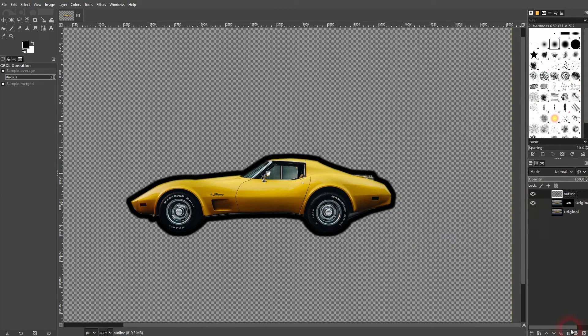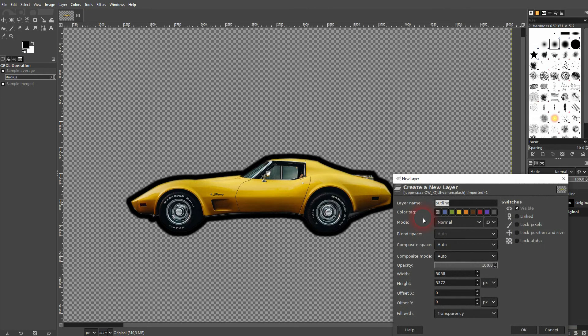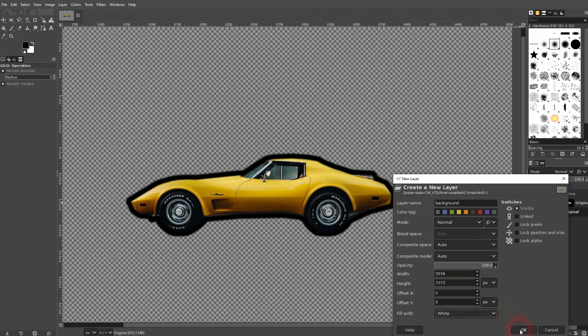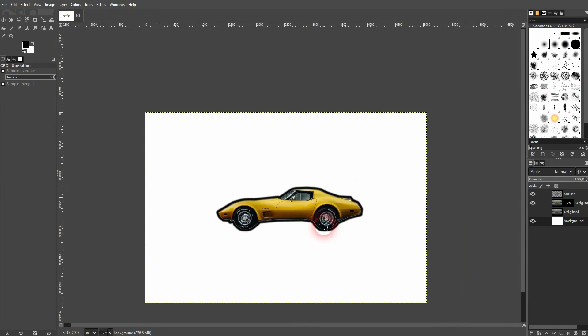Another advantage of doing it like this is you can easily create a new layer called Background, and let me make it white, for example. Now I put it to the bottom, and there you go - we've got a cutout with an outline, and the background is gone. So if you need that, you can use this layer mask method for doing that as well.